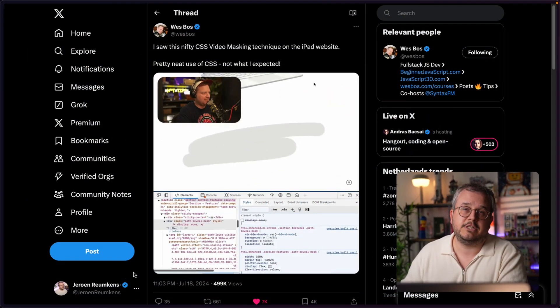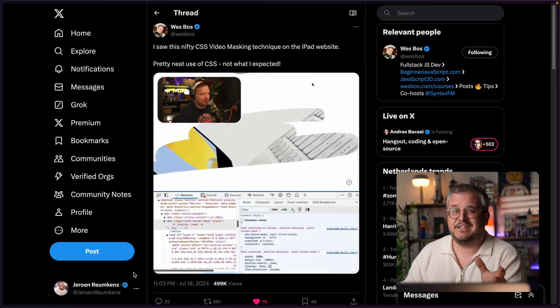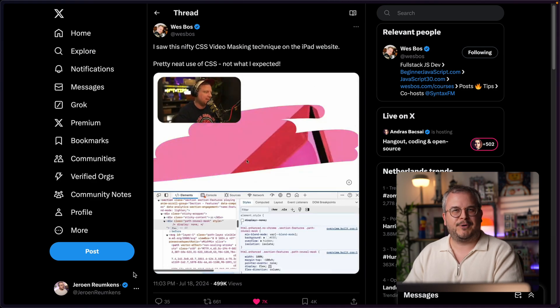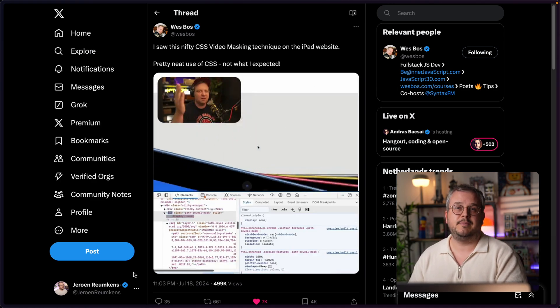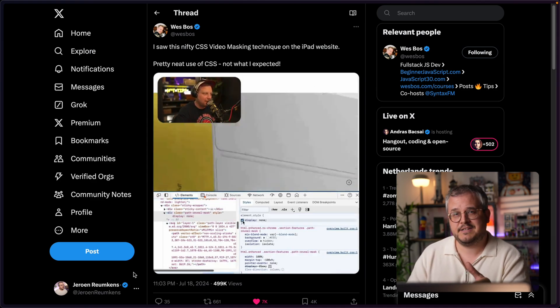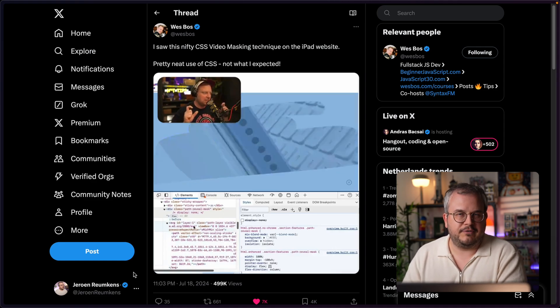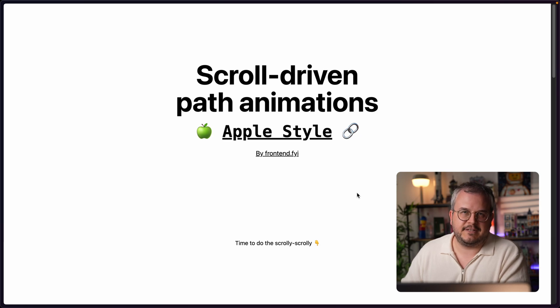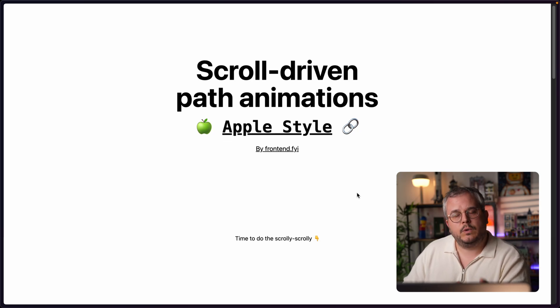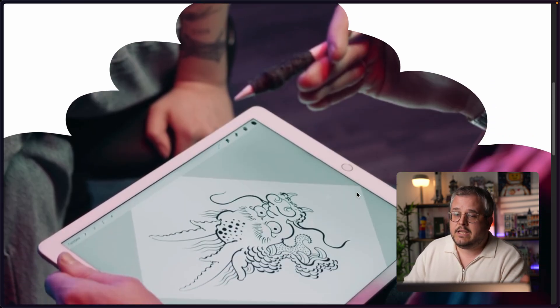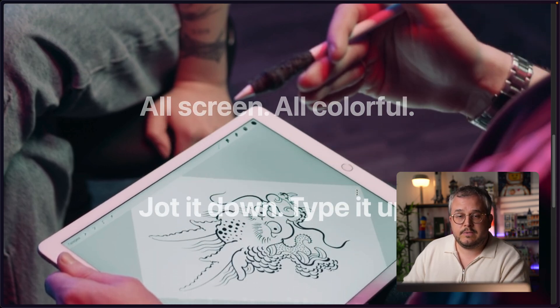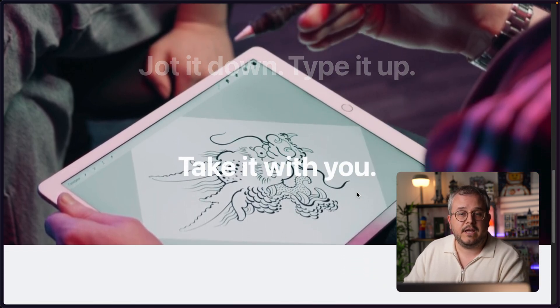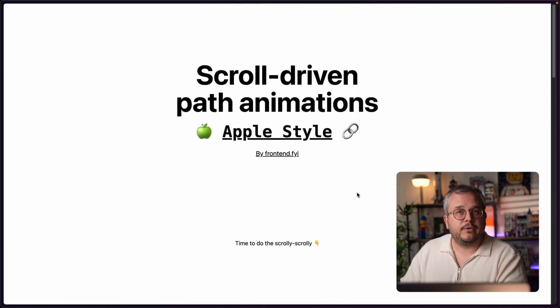Last week I came across this tweet by Wes Boss where he showed a really nice animation on Apple's website. When I saw this I thought it was time to finally show how you can animate SVG parts and combine that with scroll-driven animations. The end result speaks for itself — we will be recreating this scribble animation and also using scroll-driven animations to fade in and fade out text while the user keeps scrolling. So let's dive in and recreate this ourselves.